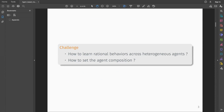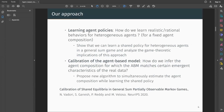But in practice, there are two hard questions you have to solve to be able to do this. Firstly, how do you learn rational behaviors across heterogeneous agents in a scalable manner? And secondly, how do you set the agent composition — the reward functions and constraints of the agents — based on some real data? These are the two questions that we tackle in our recent paper.